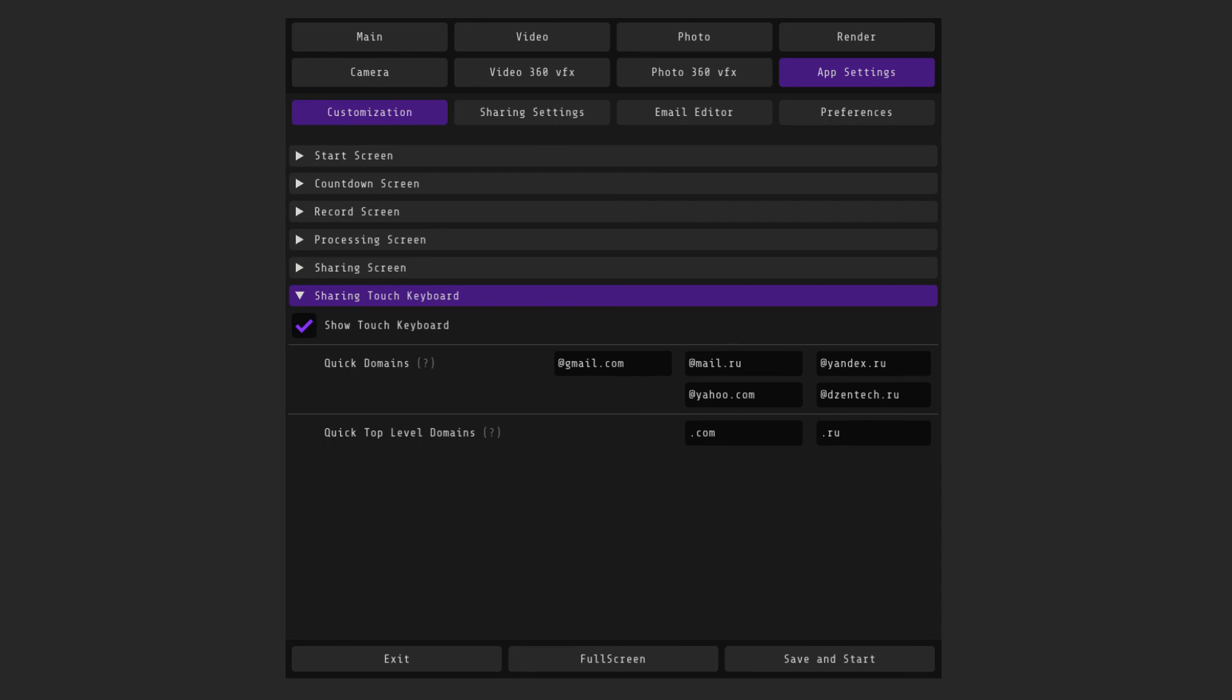The sharing touch keyboard allows you to suggest several options for quick ending in advance. Convenient for corporate events when you know the corporate domain. We have it, for example, zentech.room.